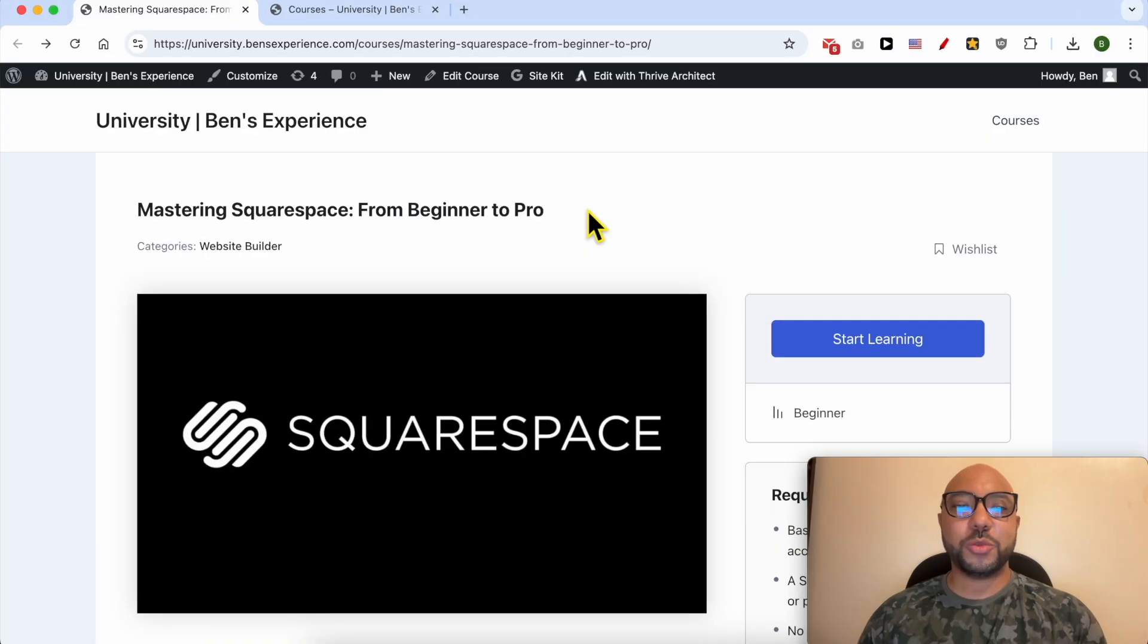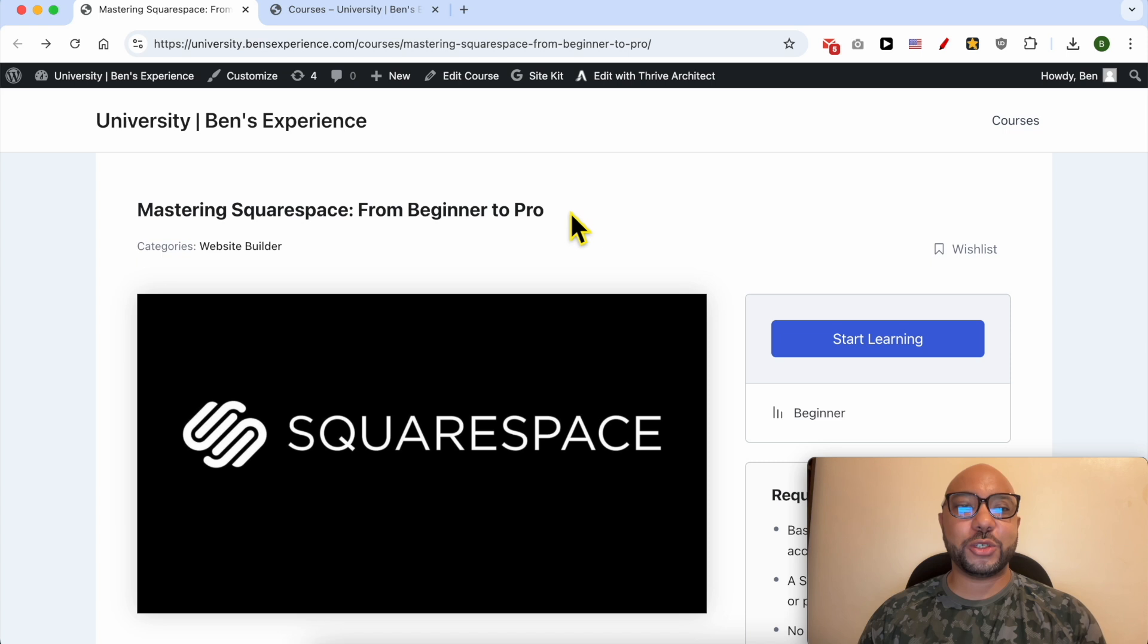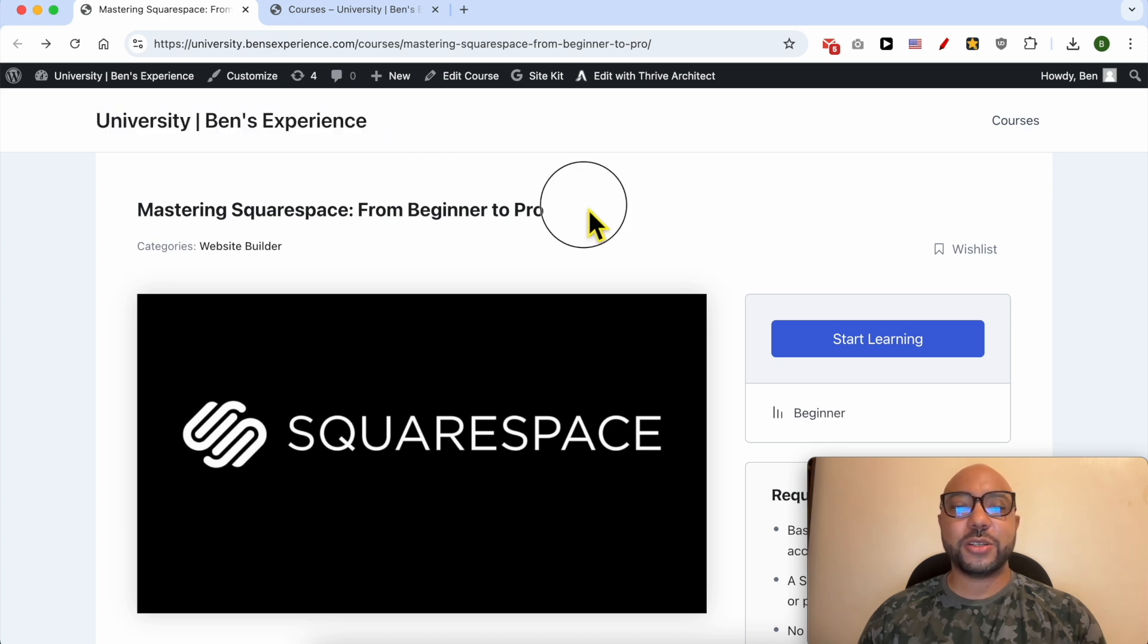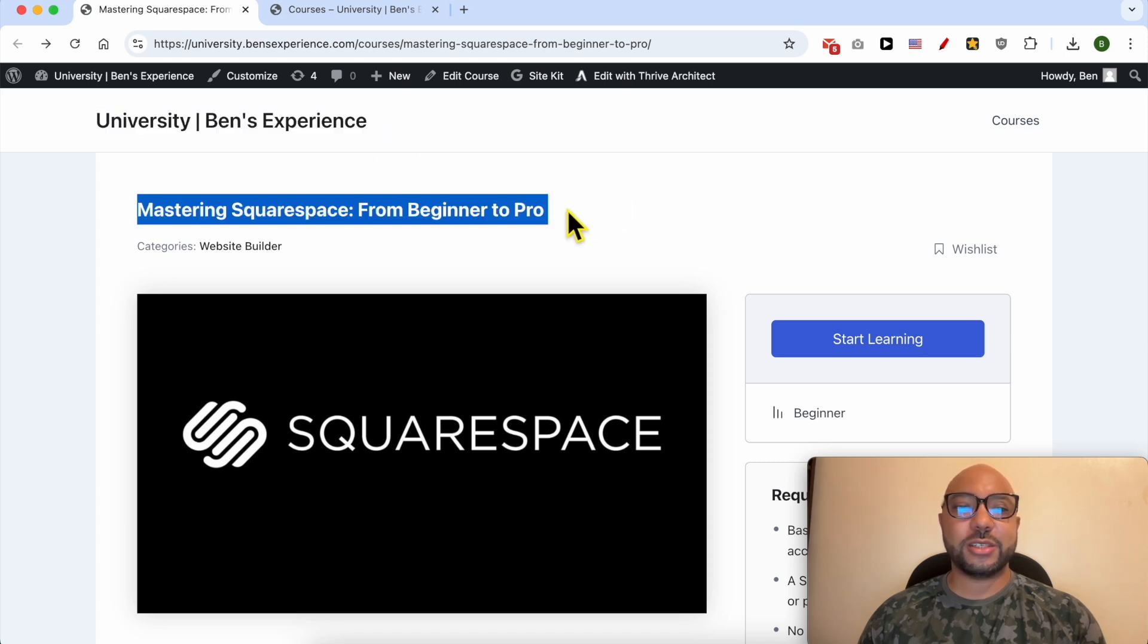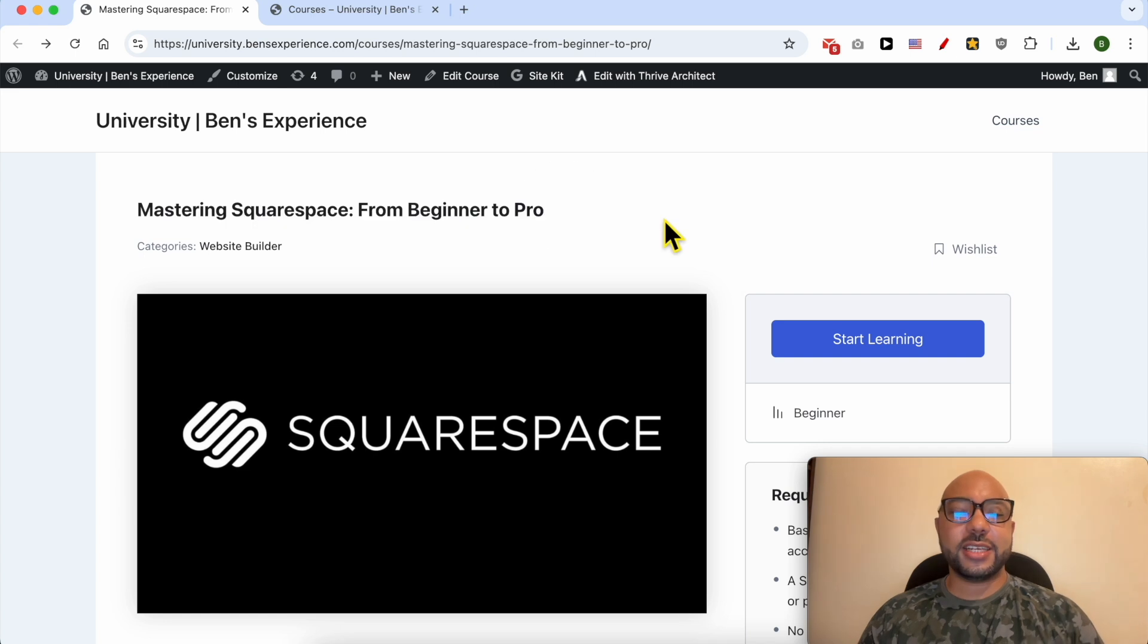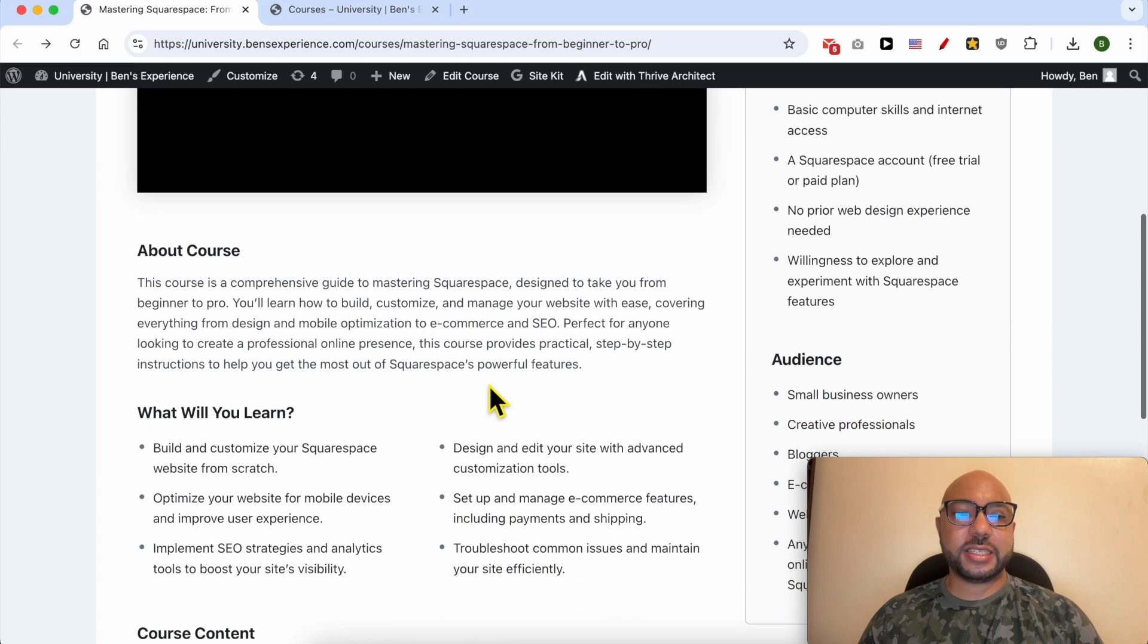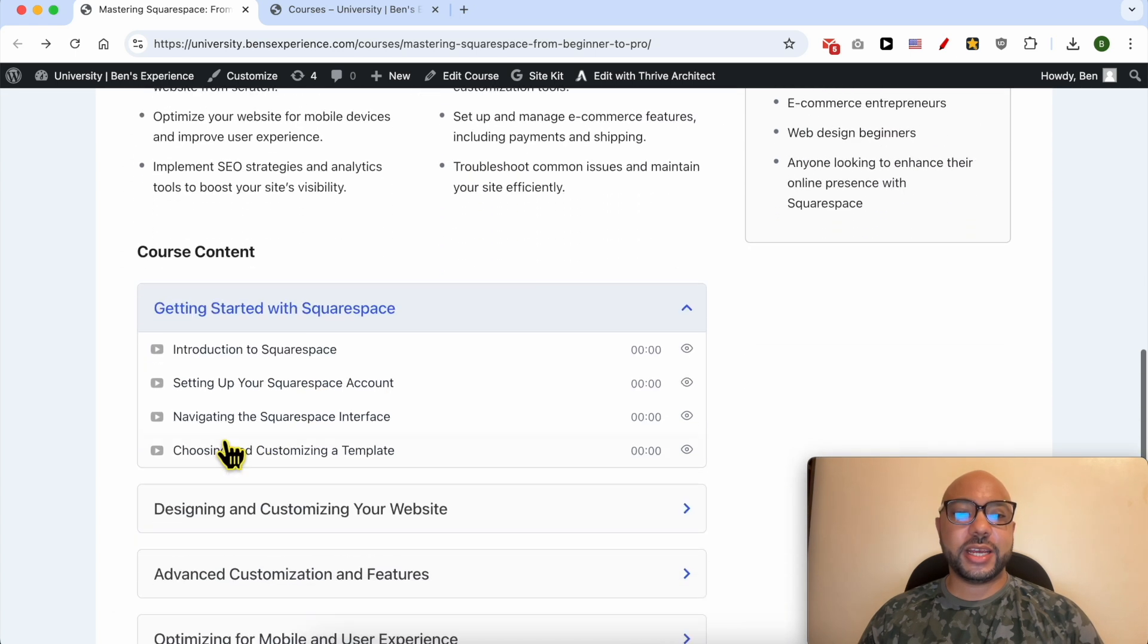If you want to become a pro on Squarespace, I recommend joining my University today for free to get access to this Squarespace online course. Inside this course, you can learn many things including how...